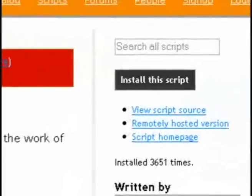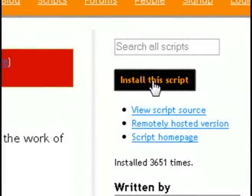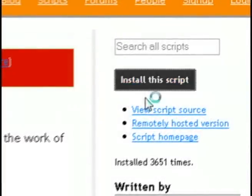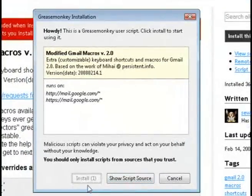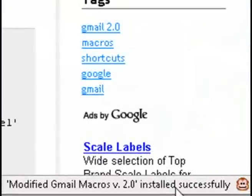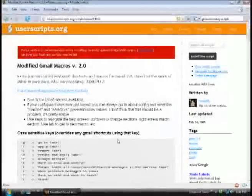and on this page click on install this script and go ahead and install it and it will tell you if it installed successfully or not.